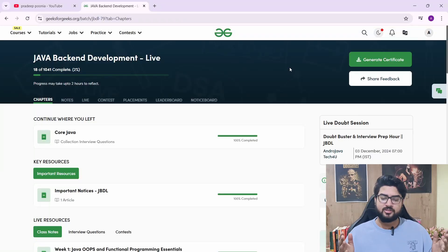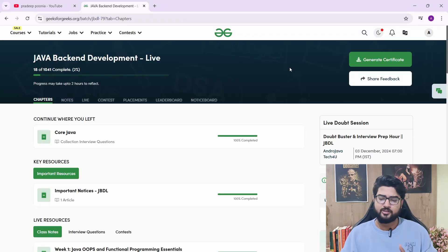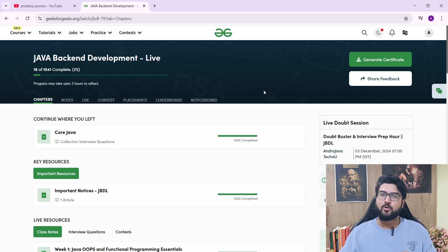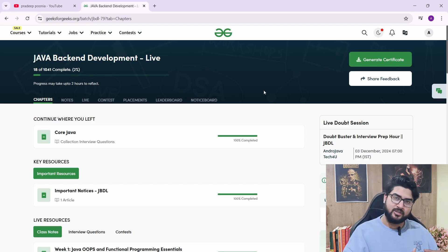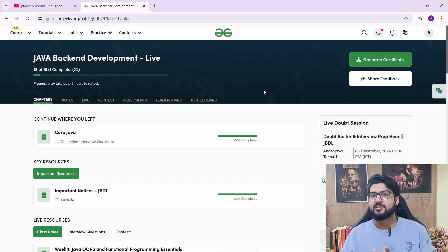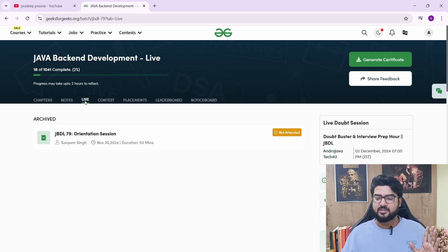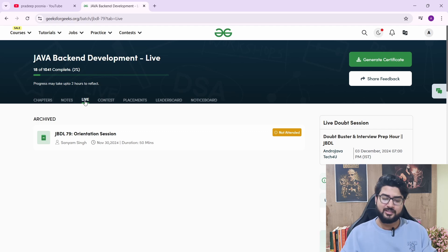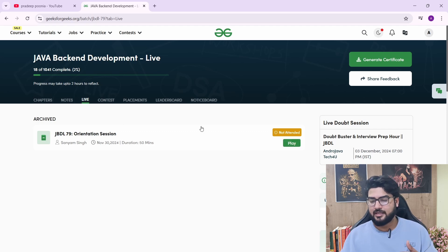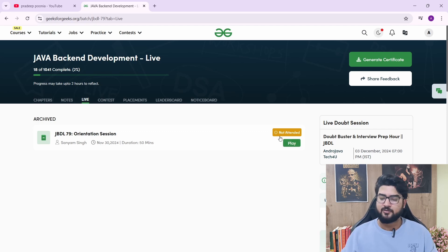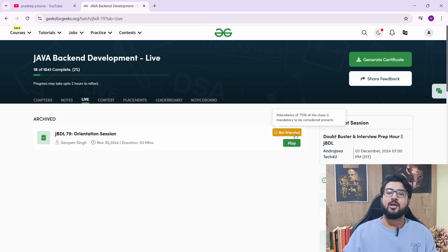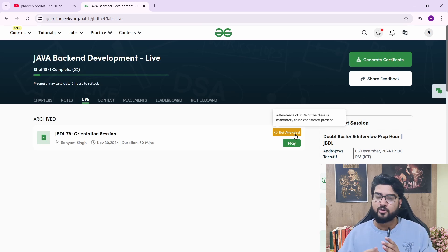Let's jump into the course. Once you get inside, this is what your homepage will look like. You have live classes and then you have recorded classes — pre-recorded classes as well. Whatever live class there is, you'll have a recording of that too. For example, if you're not able to attend the class because of a meeting, college, or any personal work, you can watch the recording.